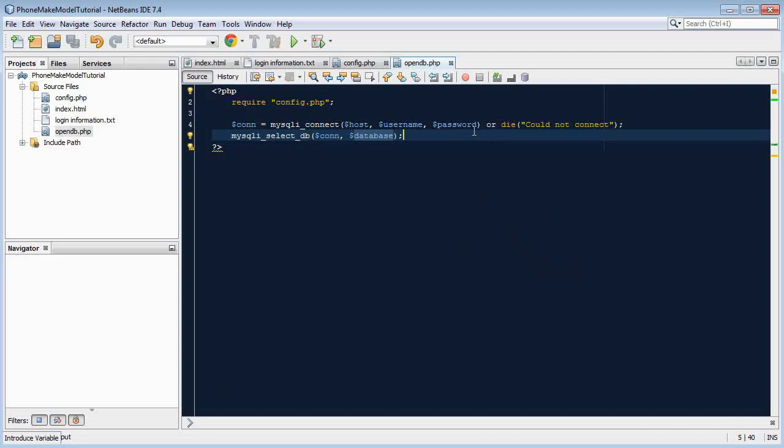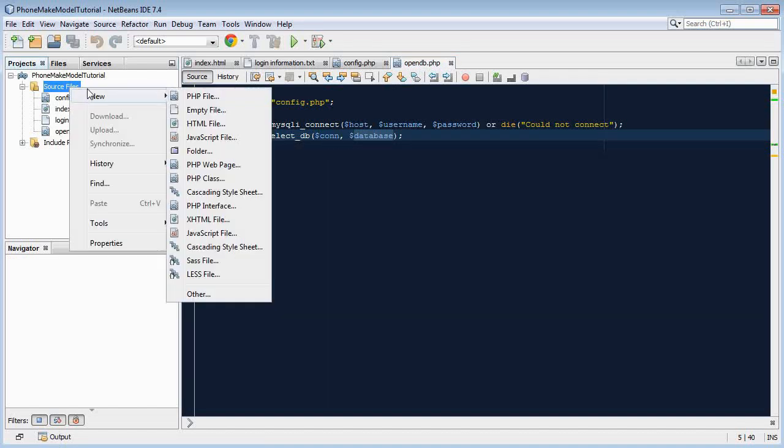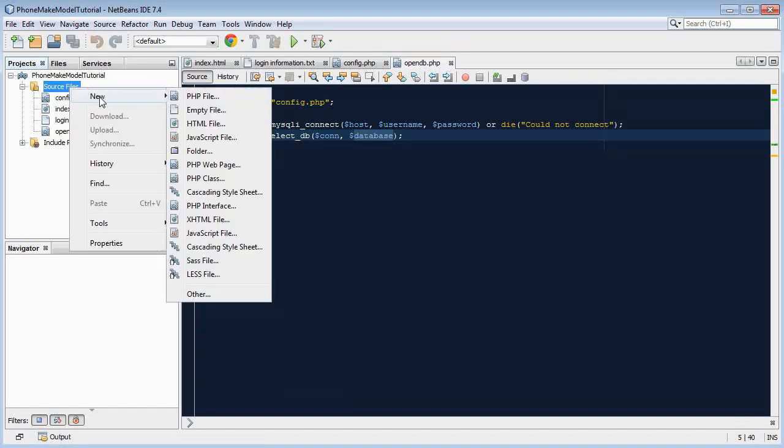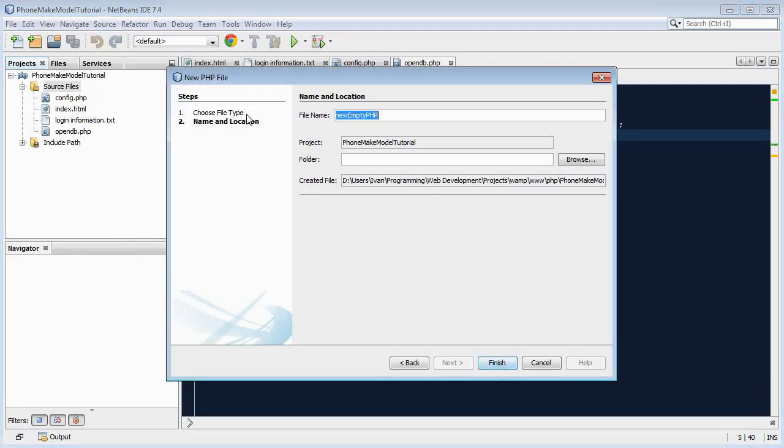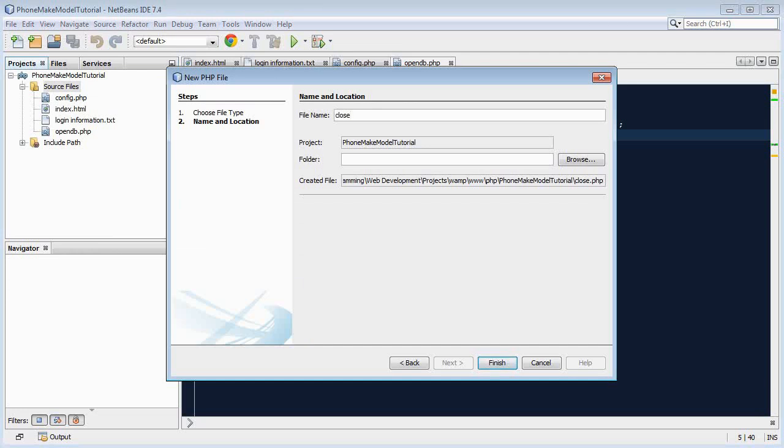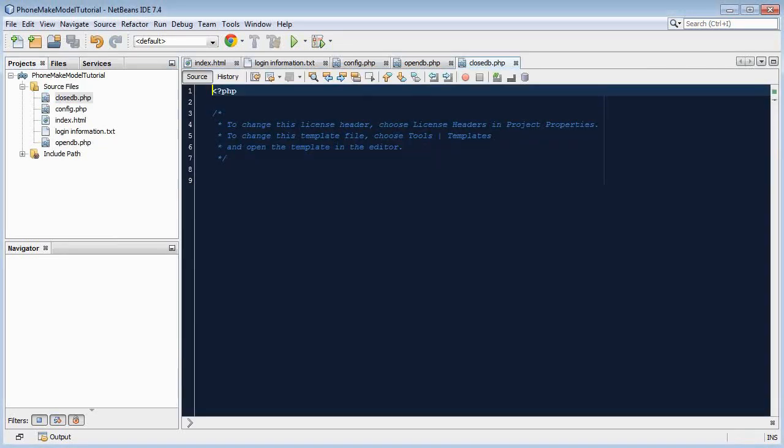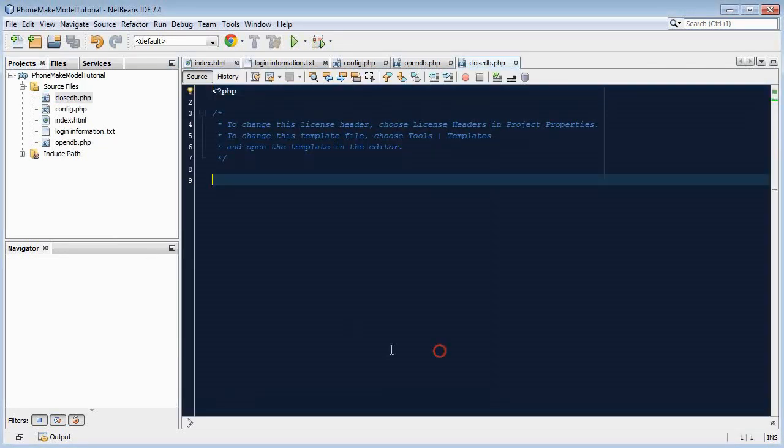And that's basically all we need to do to open the database. Now when you use something you always have to put it away. So in this case we always have to close our connection. So create a new PHP file and call it closedb.php.